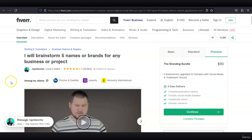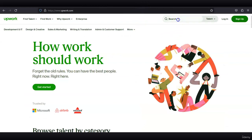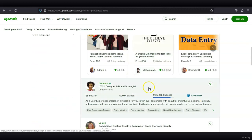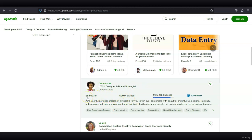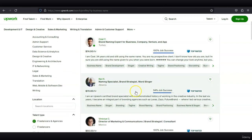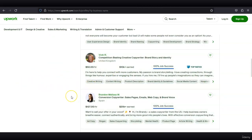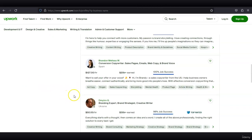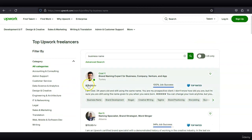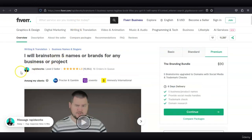On Upwork, there are a lot of people charging different rates. This guy's charging $74 per hour for brand naming expert for business, company, venture, and app. On Upwork you can charge between $50 and $100 for business name generation or ideation or brand name generation—a pretty solid service to offer. And for domain name generation for apps and domain names as well, so this is something to think about. Thank you for watching.